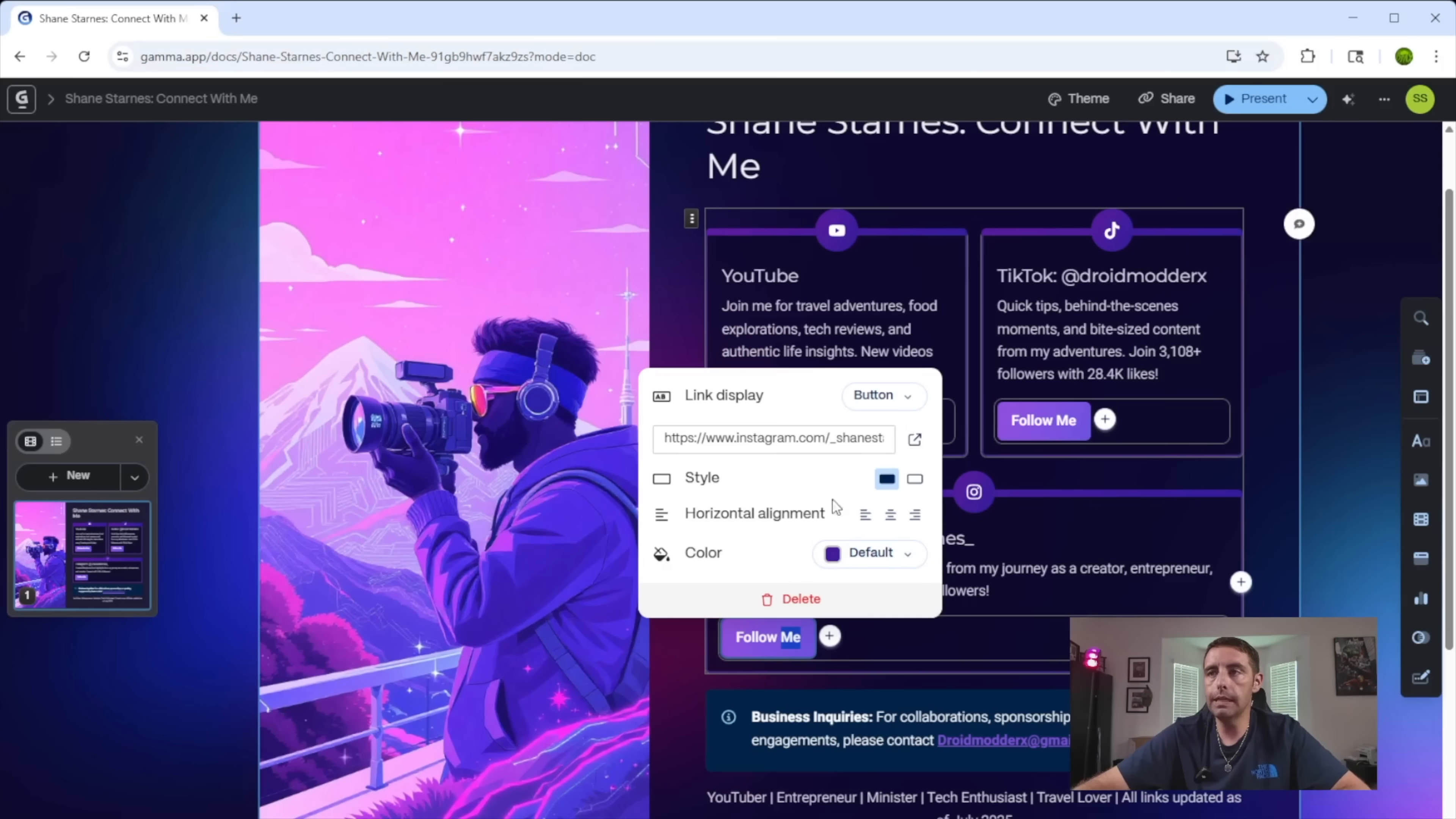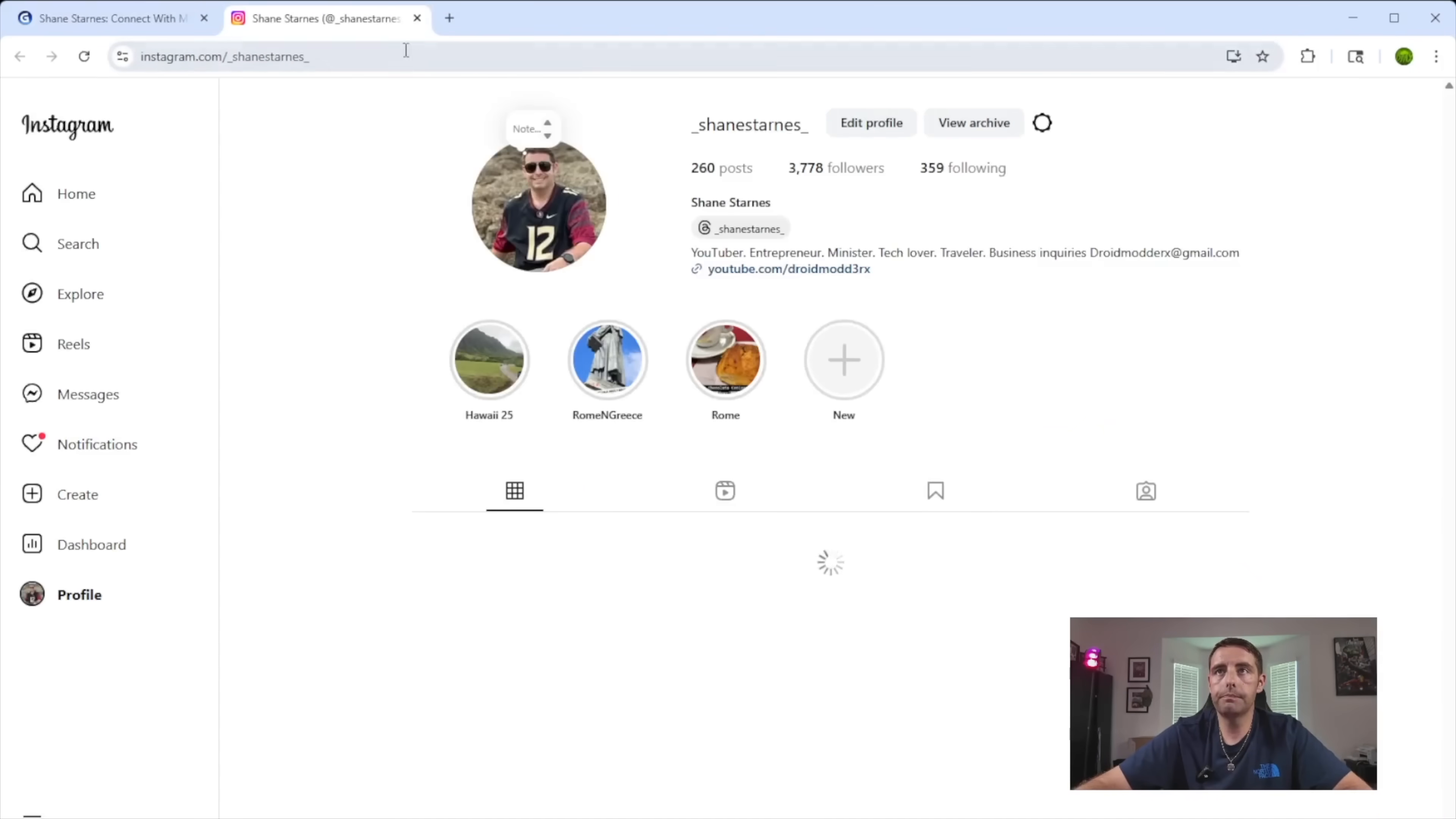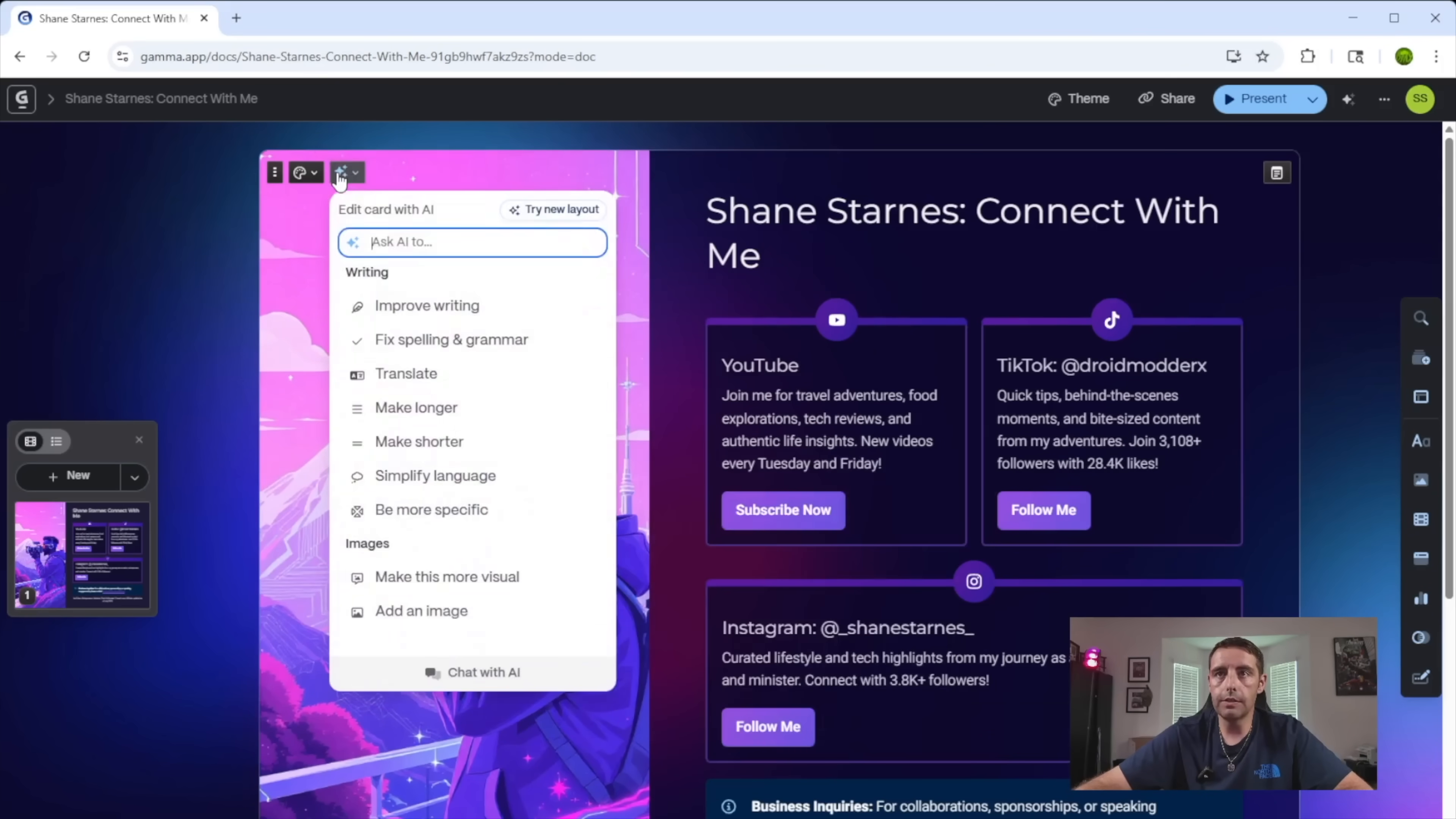If we go to this follow me, it has the correct Instagram account there as well. Once again, you can test the link just to make sure. And maybe you want to change this. I actually love the image here, but maybe you want to change this to something else.